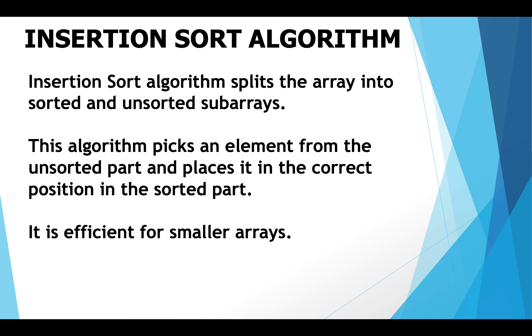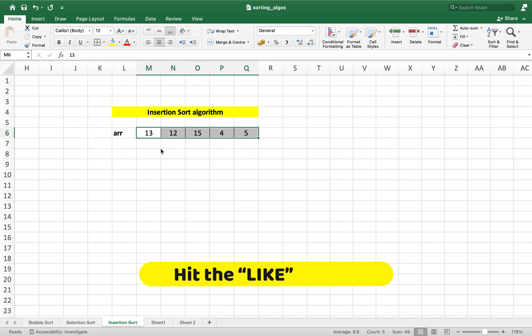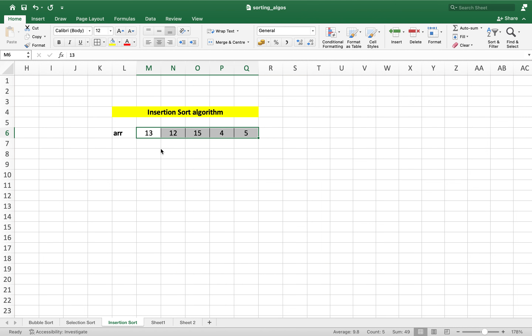We have seen enough theory about the insertion sort algorithm. Let's now start understanding the algorithm practically. This is the array that we'll sort using the insertion sort algorithm. The insertion sort algorithm also works in the form of passes, similar to bubble sort and selection sort algorithms.